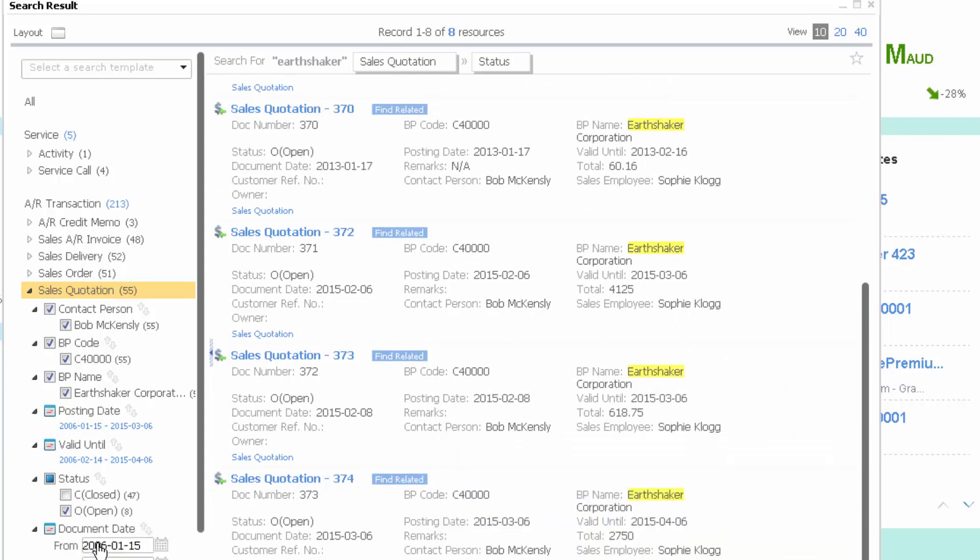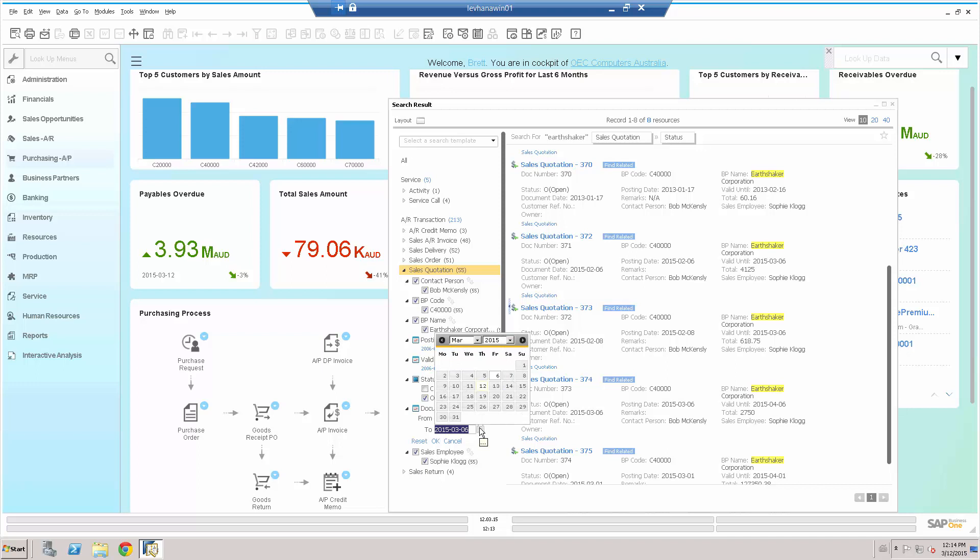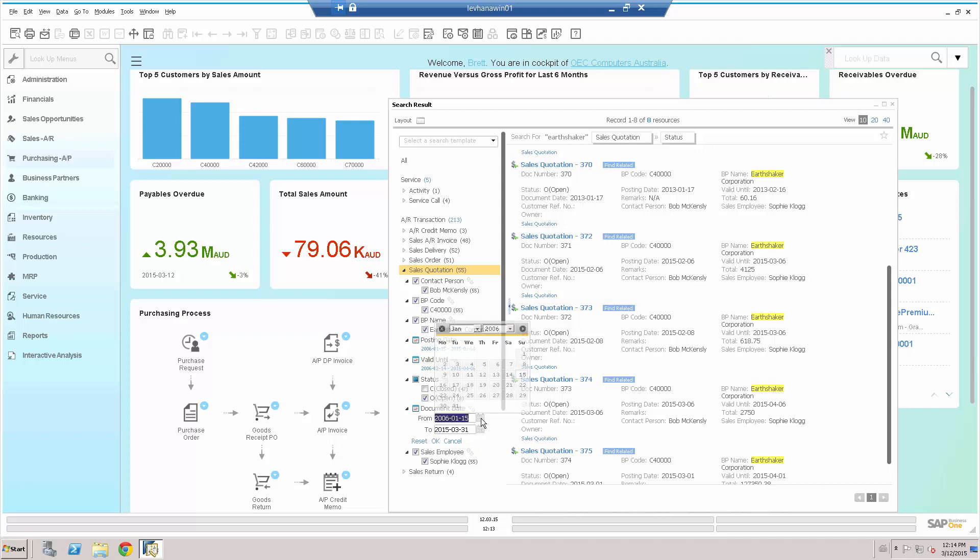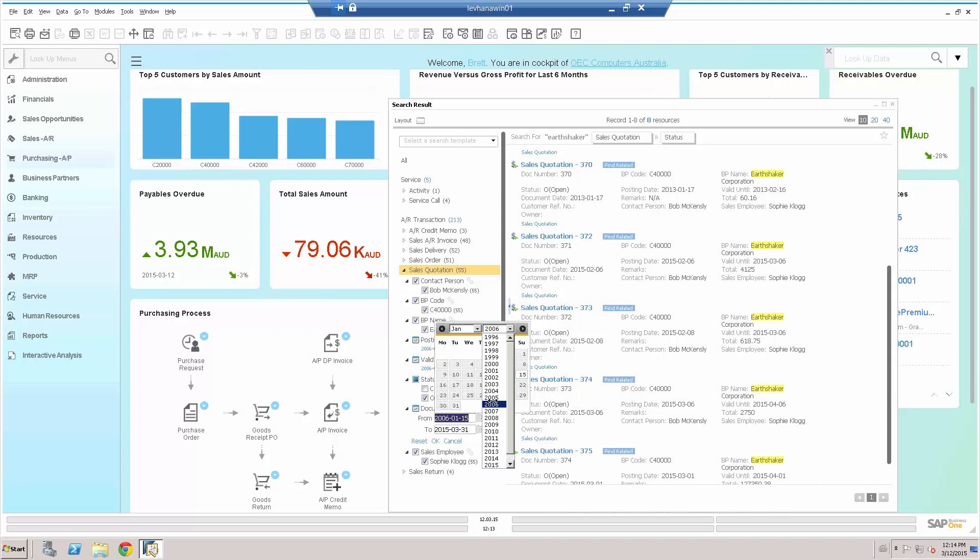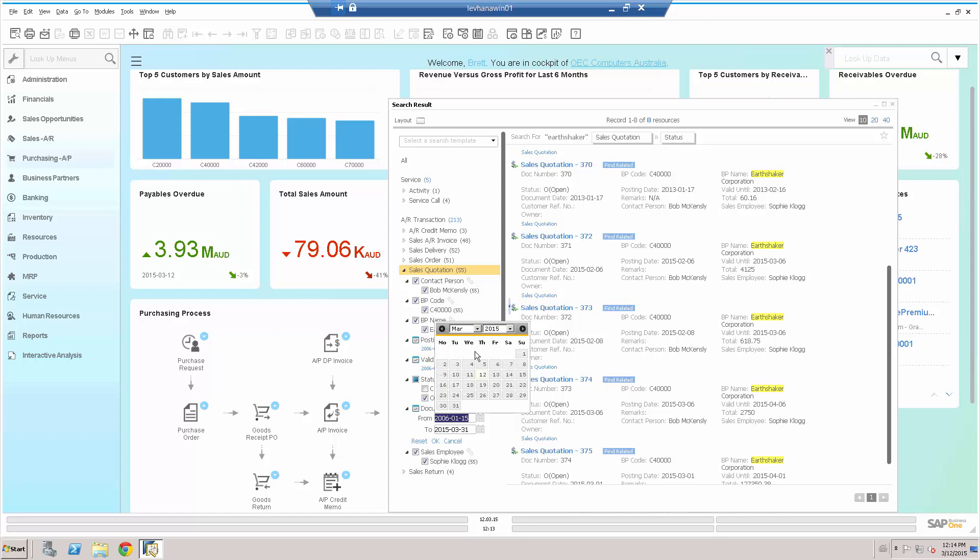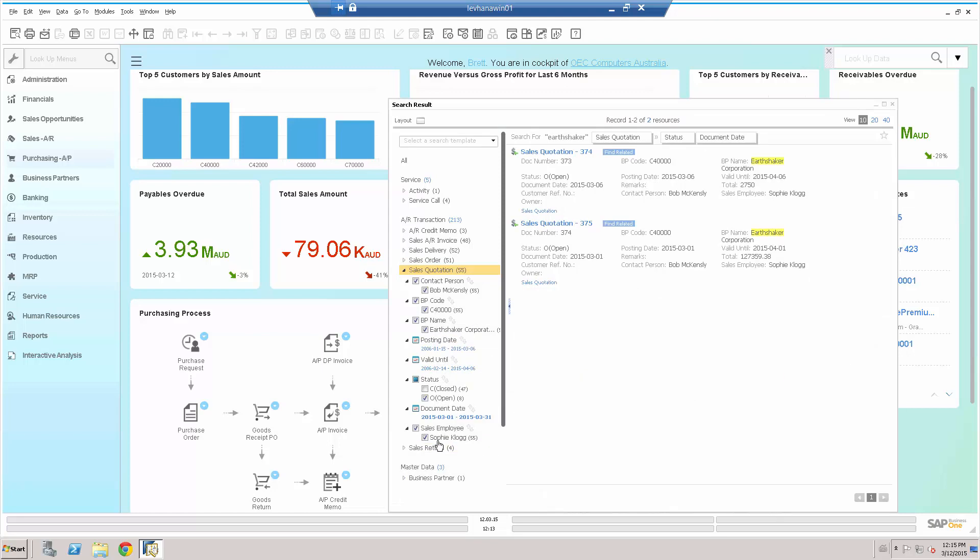I've got a very broad date range in here. I've got from 2006 to 2015. Let's change that around, and let's say that I want to look up until the 31st of March, and I want to look from the 1st of March, 2015. Okay. Now, I've narrowed down my search even further.